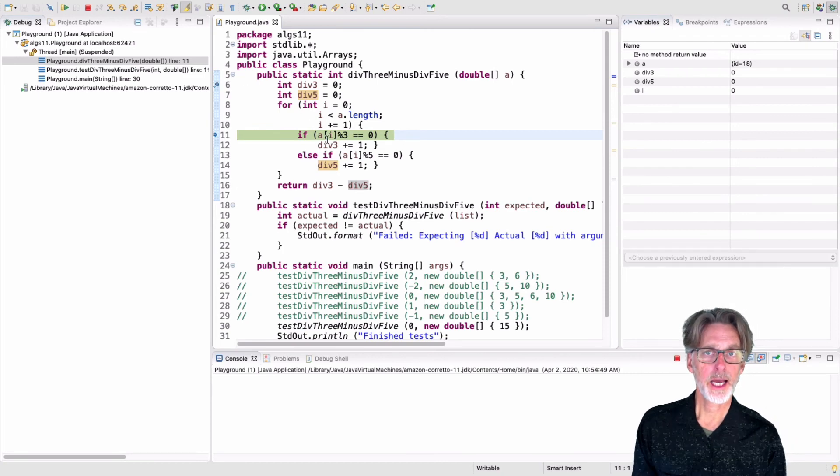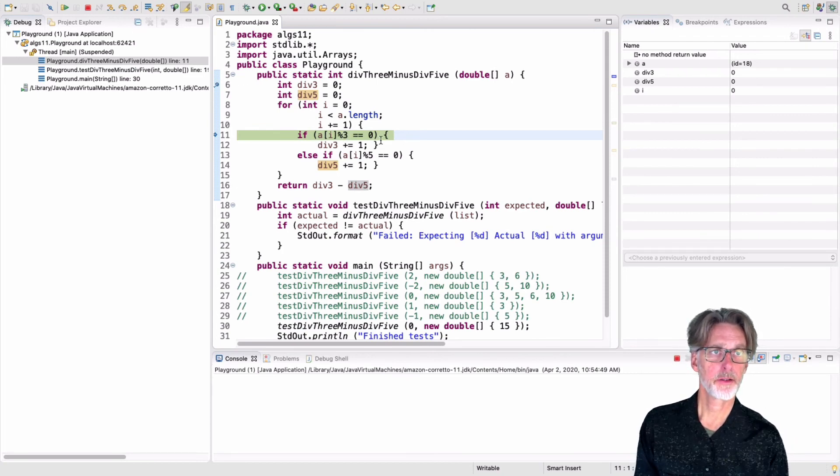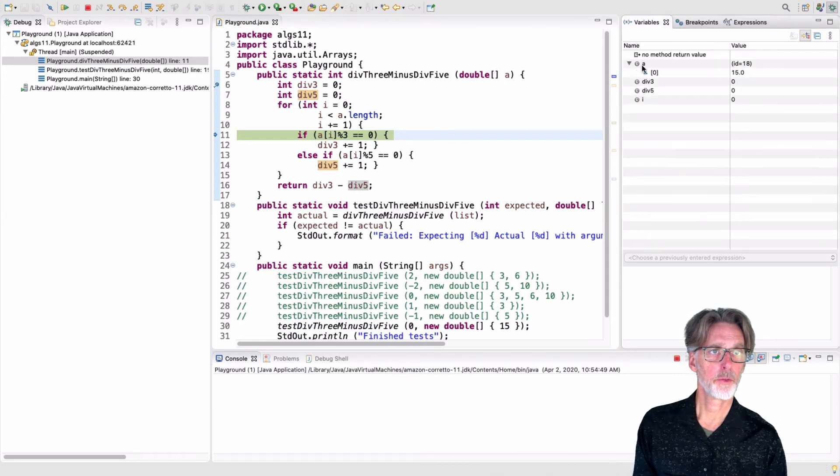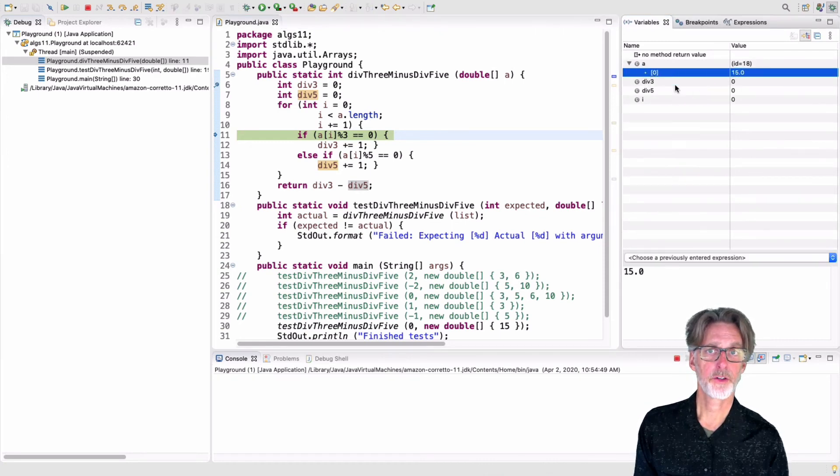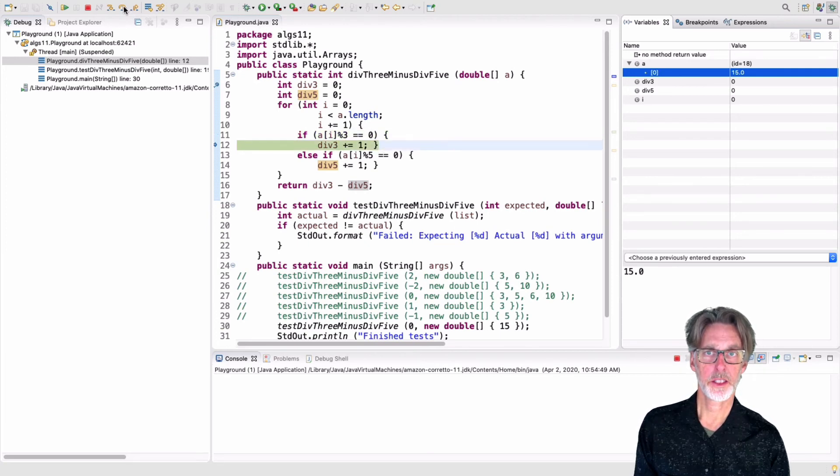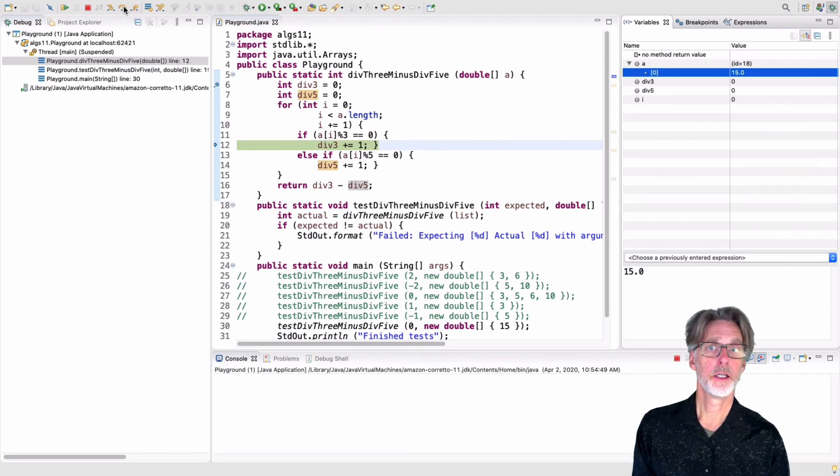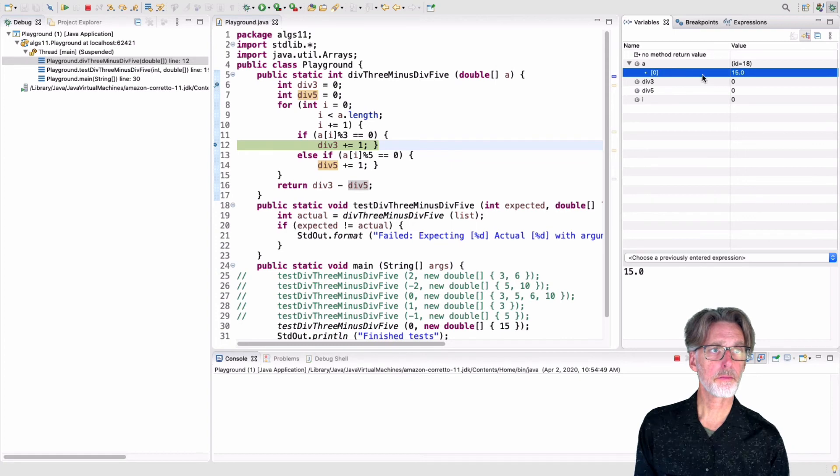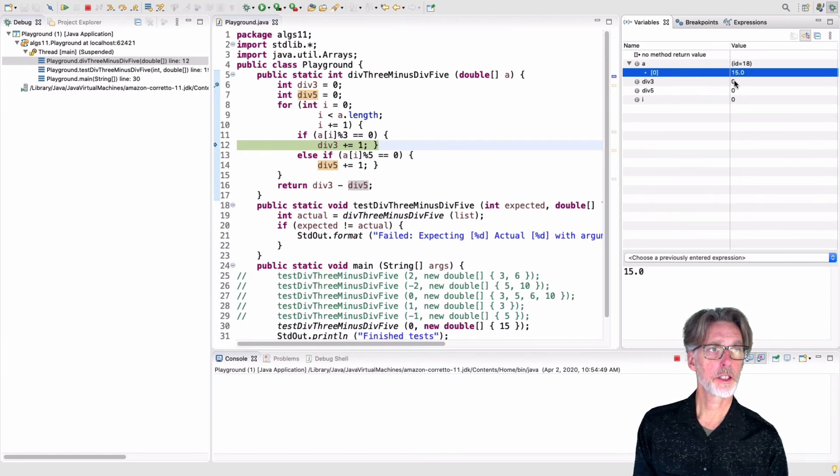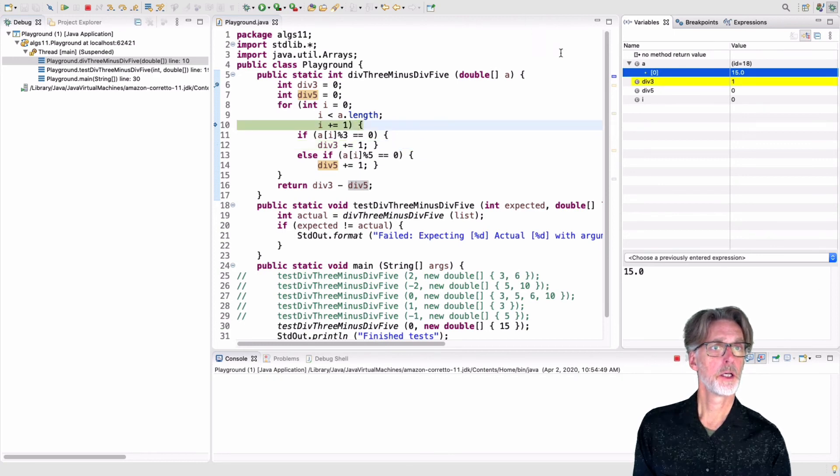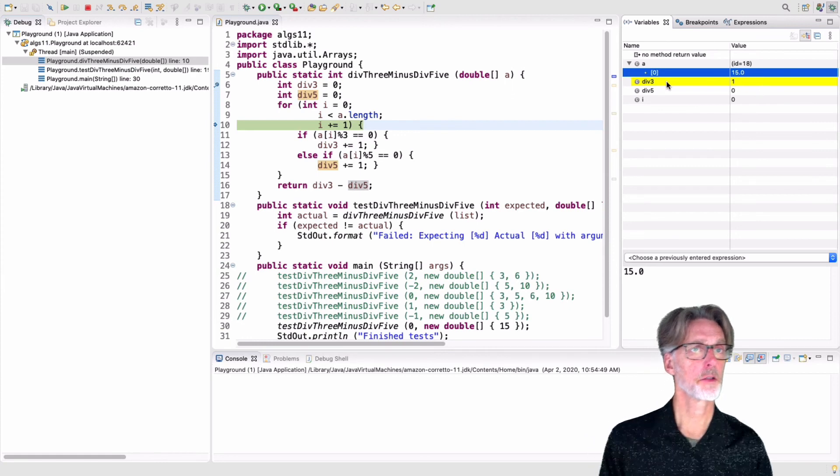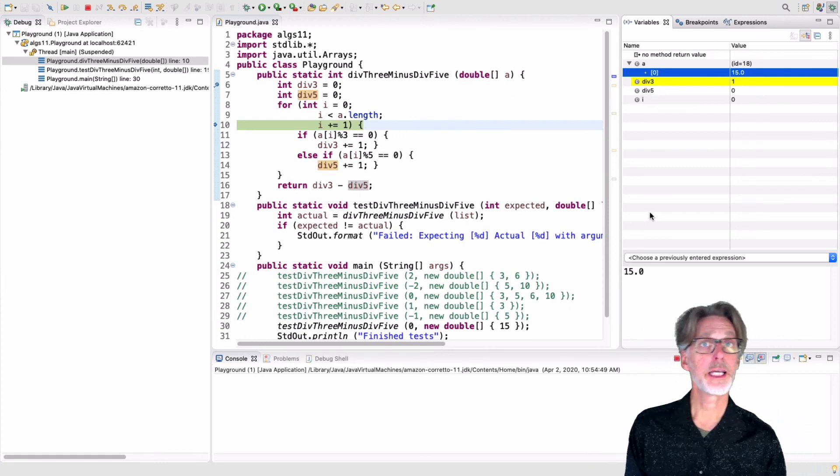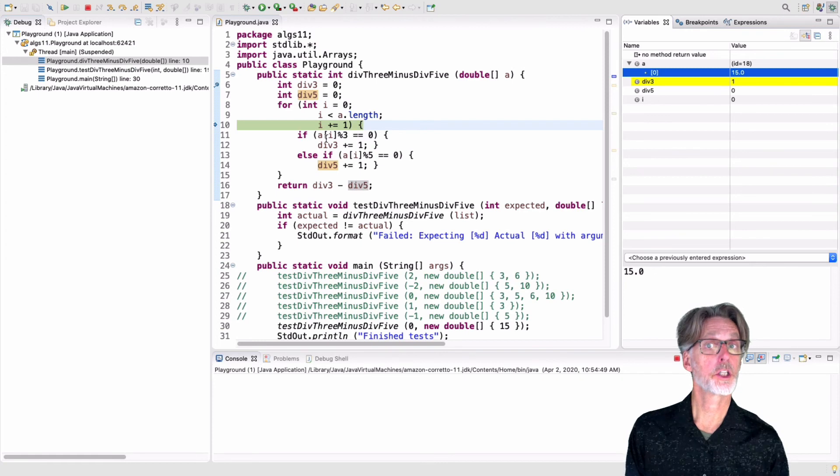So the first thing we're going to do is to check whether a of i is divisible by 3. And a of i, if you recall, is a of 0. That's 15. 15 is divisible by 3. Therefore, we expect to increment div 3. So here we're going to execute that line. And if you watch over here, you'll see that the value of div 3 will increment. Note also that Eclipse highlights changed values. So it's now yellow, a highlighted value, because it changed on the previous line.